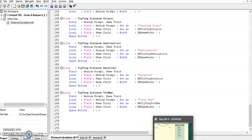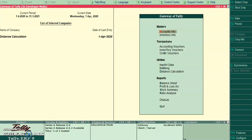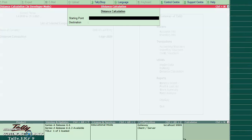Let's run this program in Tally. In gateway of Tally, after utilities added on the report, distance calculation. We have to provide from location and to location. I will give TB Road.